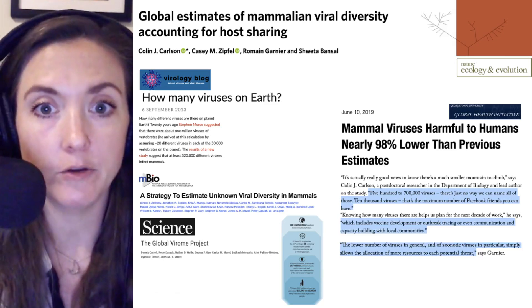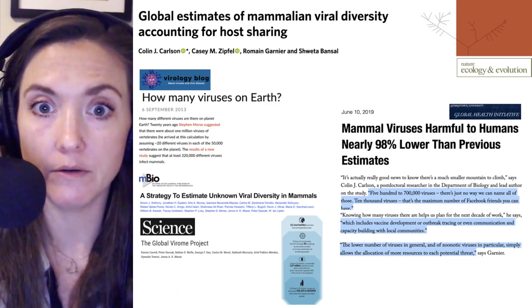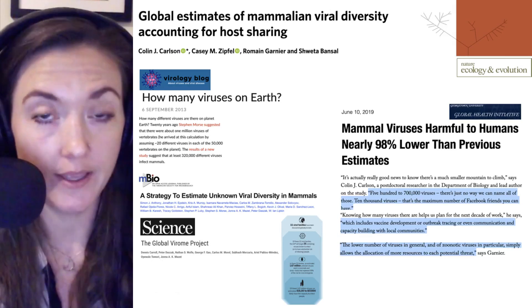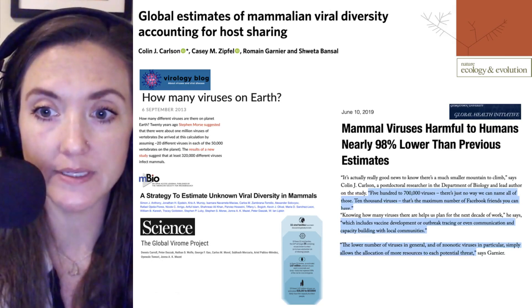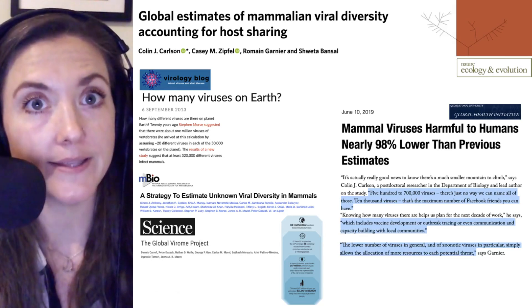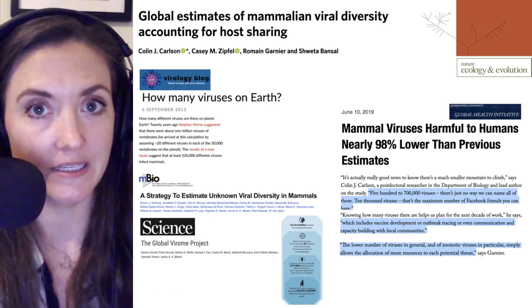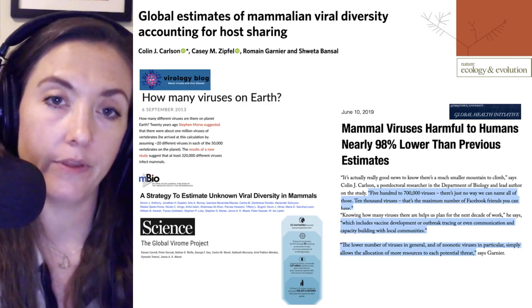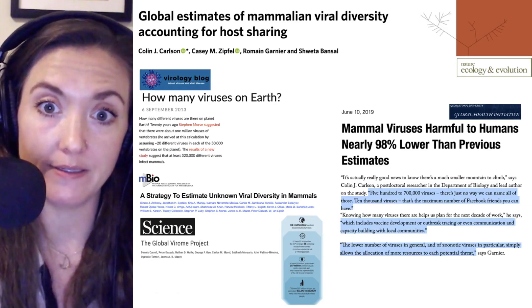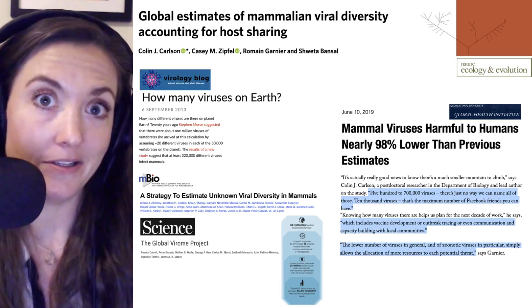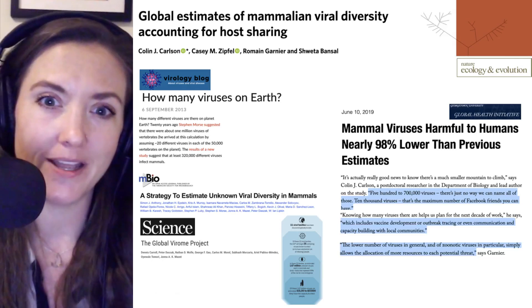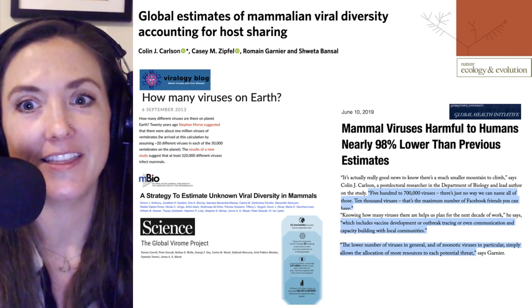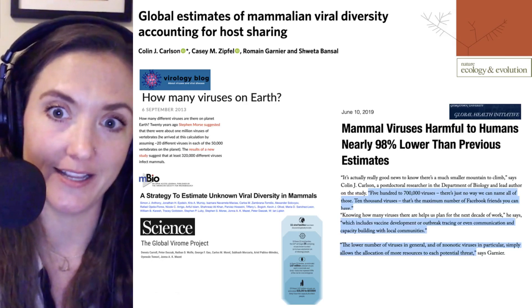This is echoed by another author, Romain Garnier, who stated that the lower number of viruses in general, and of zoonotic viruses in particular, simply allows the allocation of more resources to each potential threat. So there are 98% fewer viruses estimated to infect humans, but at 12,000, that's still a lot of viruses that have yet to be discovered and studied.